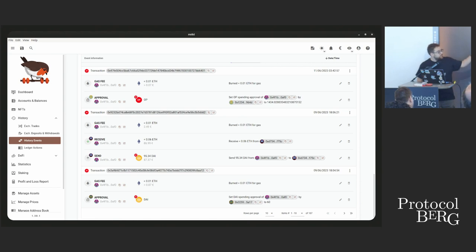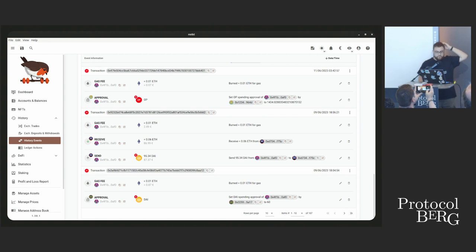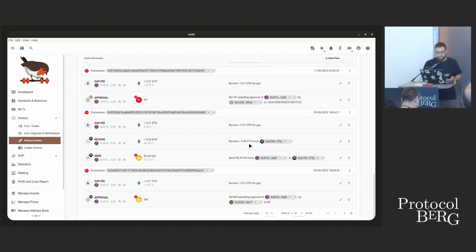This is something more complex — a screenshot from Rotki, the app we are developing. Here I have Optimism transactions. Optimism is a Layer 2 chain, also EVM compatible. You have a representation of different transactions in a human readable format: a spending approval on Optimism, a transfer, a swap of Ethereum for DAI, and another approval of DAI. This human-readable format is not available in the EVM chain by default.